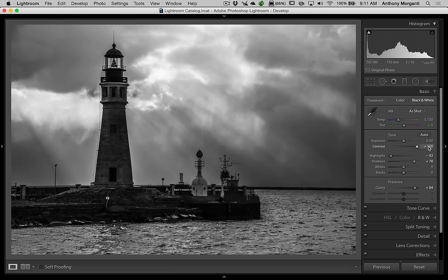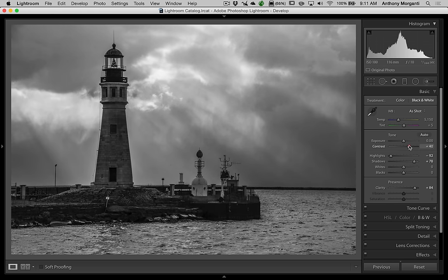One thing I want to dissuade you from is avoiding getting the sky too black. A lot of times I see black and white images where the storm clouds are like ink black. If you look at nature, the darkest clouds are going to be dark gray — I've never seen a black cloud. So don't go too crazy with contrast and clarity to the point that you're making clouds absolute black, unless you're going for some surreal look.